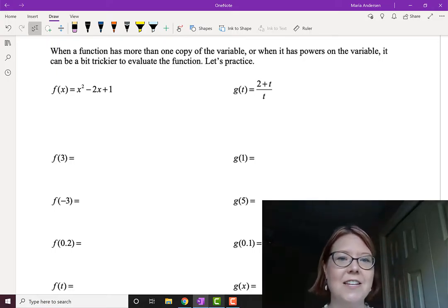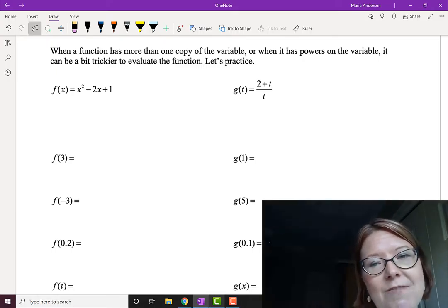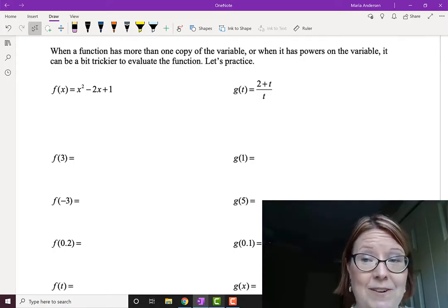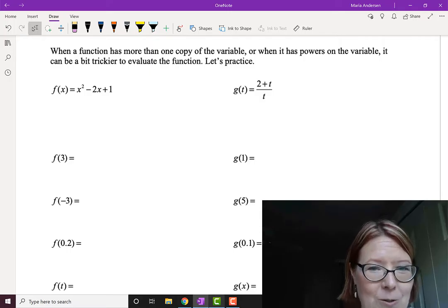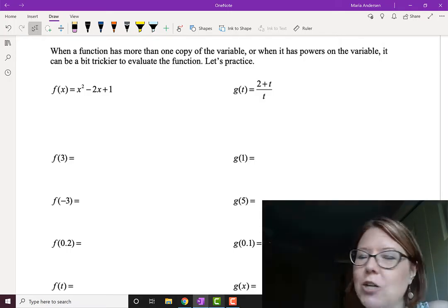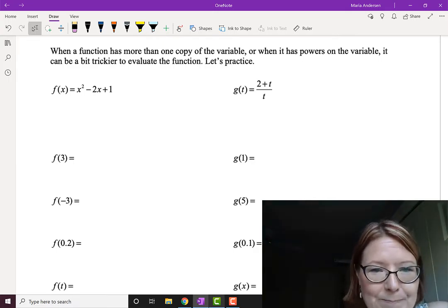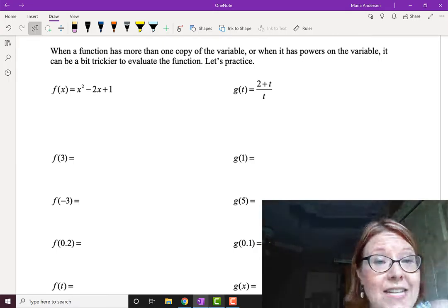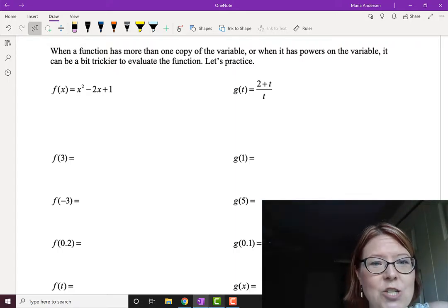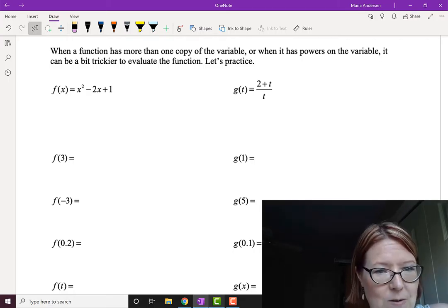Function notation is pretty easy to use in most cases, but sometimes when we have more than one copy of a variable or when it has powers on the variable, it's a little trickier to evaluate function notation. So let's practice with two functions that are a little bit more tricky. The first thing I like to do is write what I call a skeleton for the function notation. Let me show you with an example.